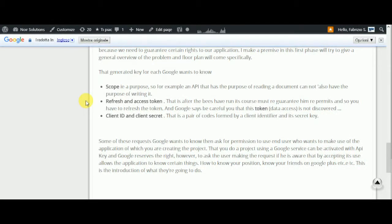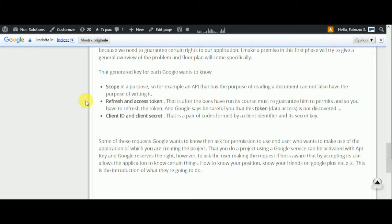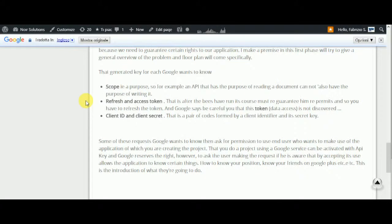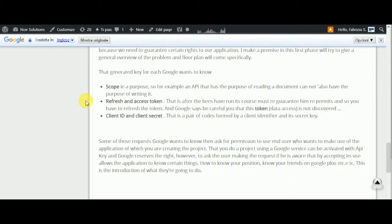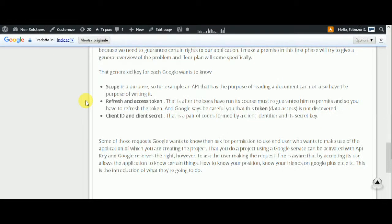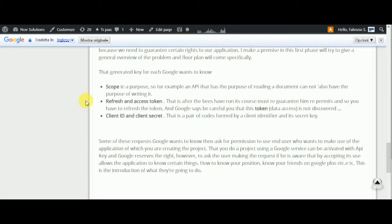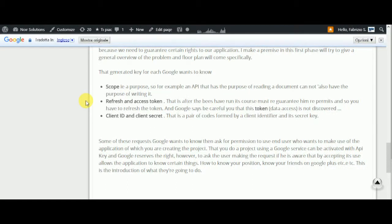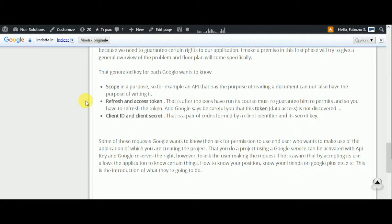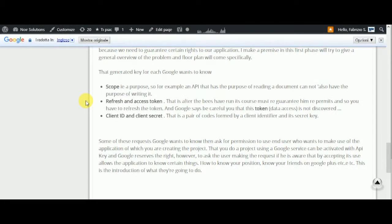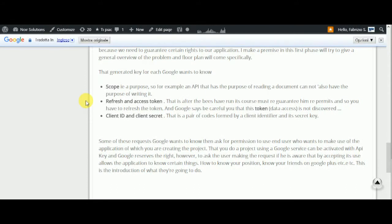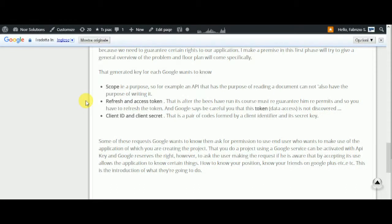There are refresh and access tokens. After it has run its course, you must grant permissions and refresh the token. Google says be careful that this token is not discovered. There's also the Client ID and Client Secret - a pair of codes formed by a client identifier and its secret key.